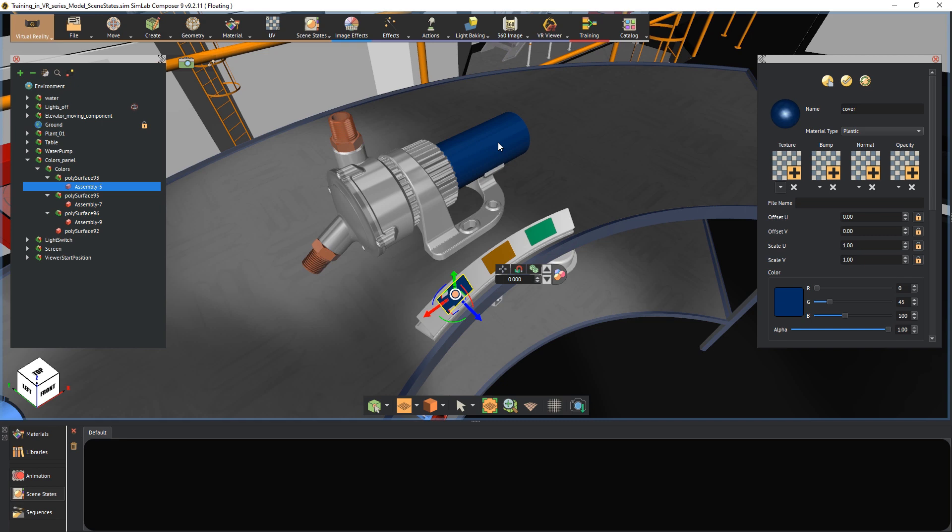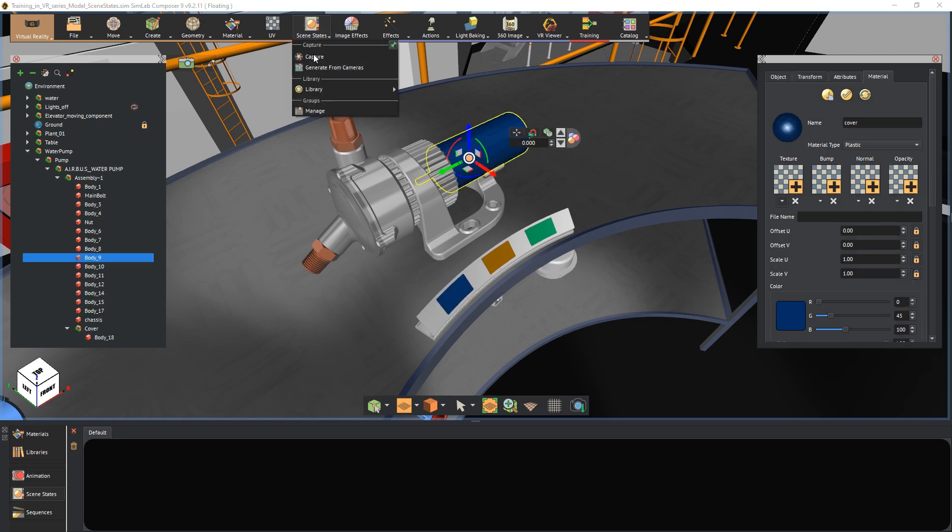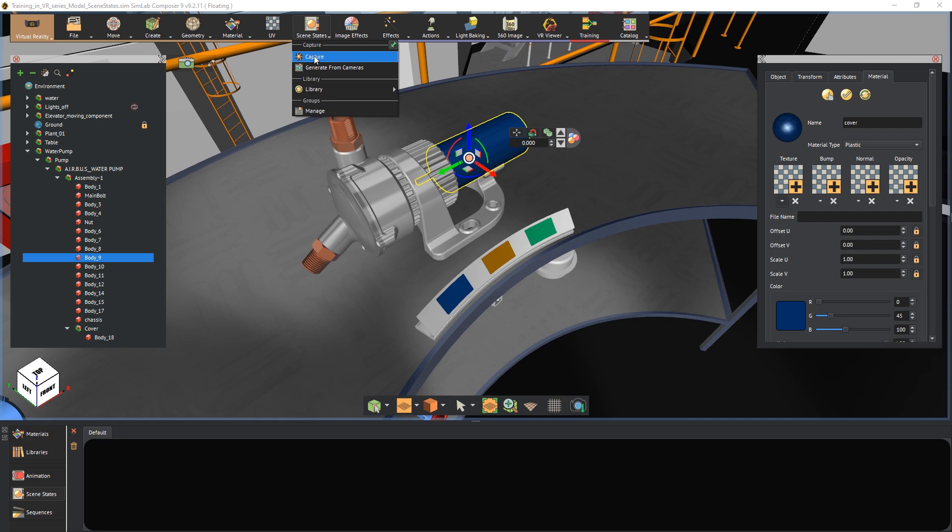Now that the color is blue, with the pump selected, go to the scene states menu and click on capture. Scene states store the object's attributes at the time of capturing. In this example, we are concerned with capturing the object's material, so disable all the attributes except for the material, and then click on capture from selection.